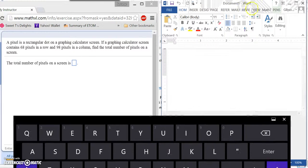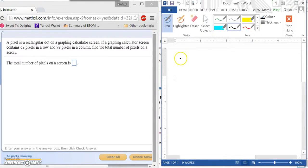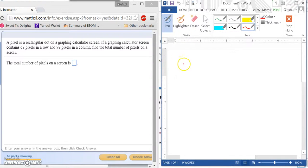So now, what you would need to do here, you would need to do multiplication. So you would take your 68 times 98.